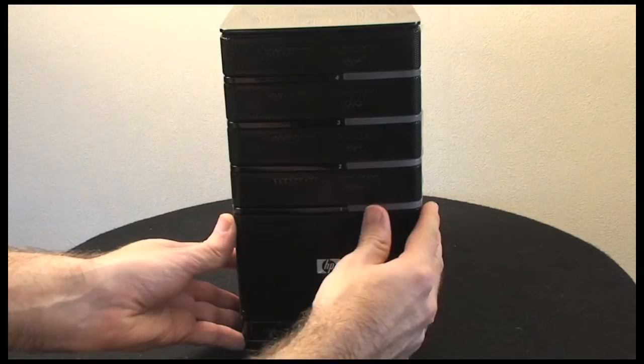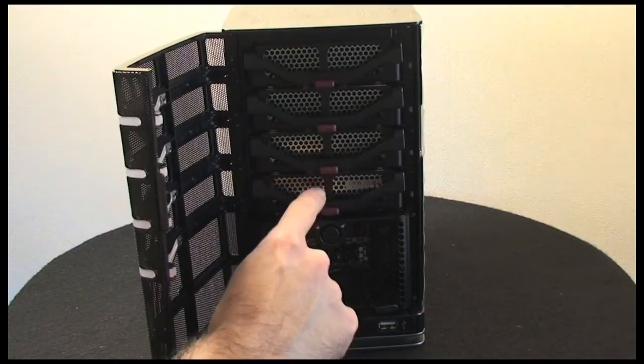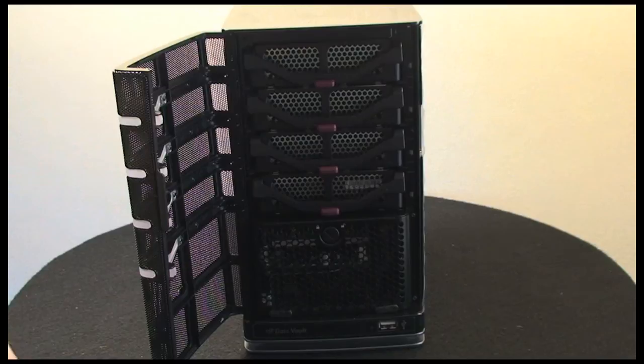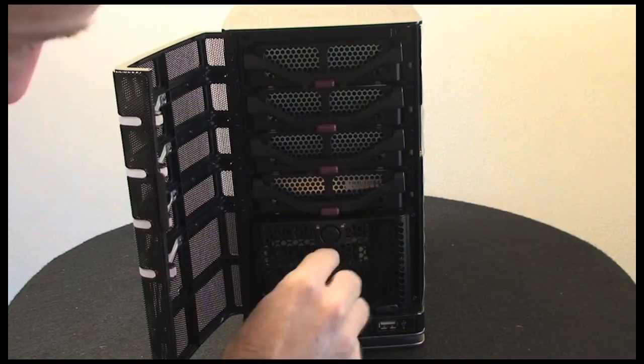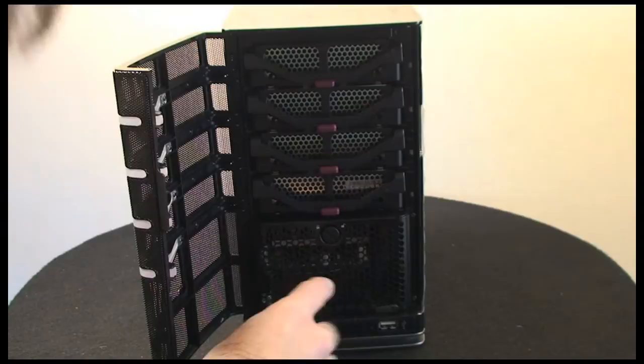This front door swings open to reveal the four bays. This bottom bay is already populated with the hard drive dependent on which model you choose to purchase. This is a 1TB version, so it has a 1TB Serial ATA drive in there. This bottom section you can actually unlock by turning this screw here and gain access to the main components inside the unit.